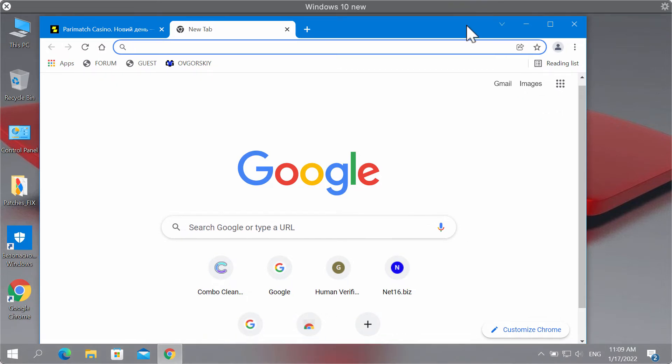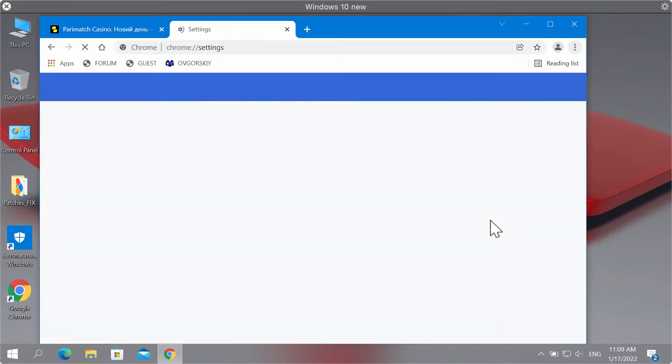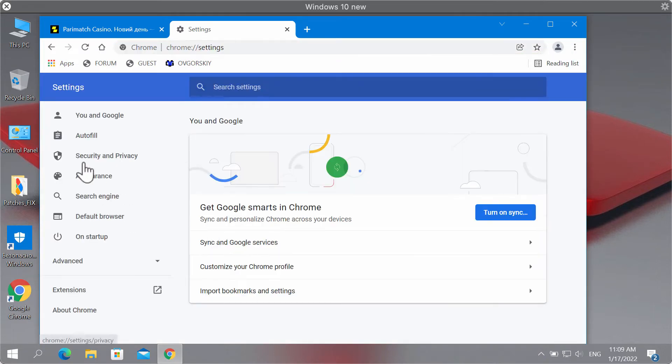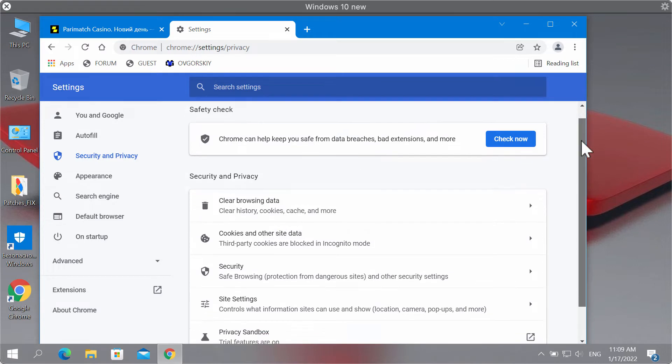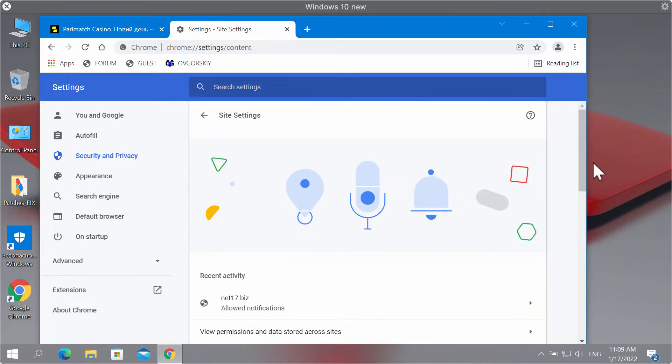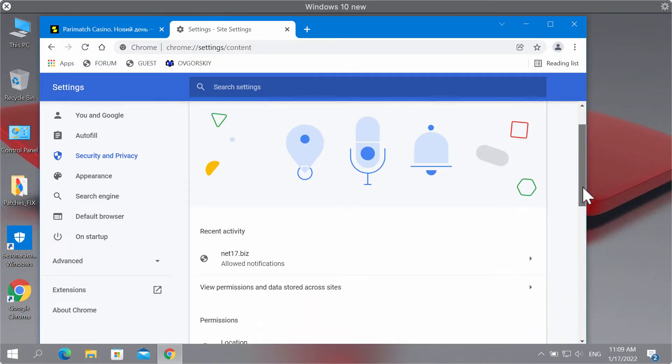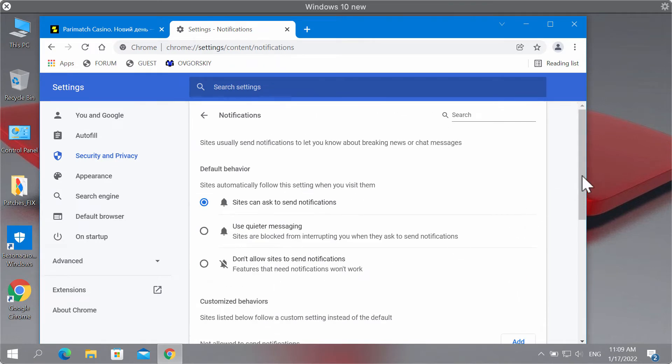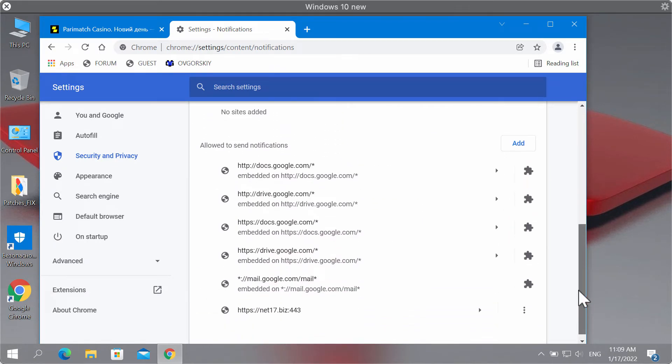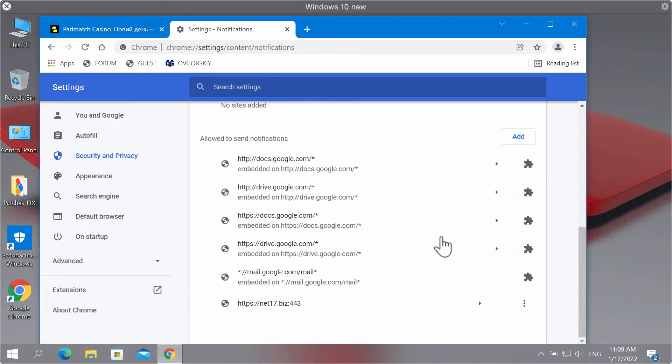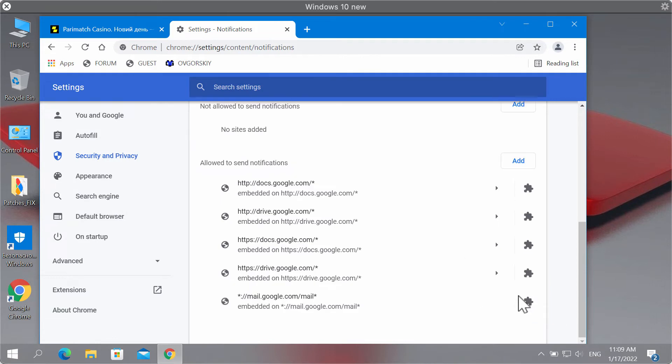If the allow button was clicked, you should fix your browser immediately. Go to the menu, go to settings, select security and privacy, click on site settings. Then in permissions, choose notifications. Pay attention to the sites allowed to send notifications. If you find this net17.biz or other similar sites, be sure to remove them from the list.